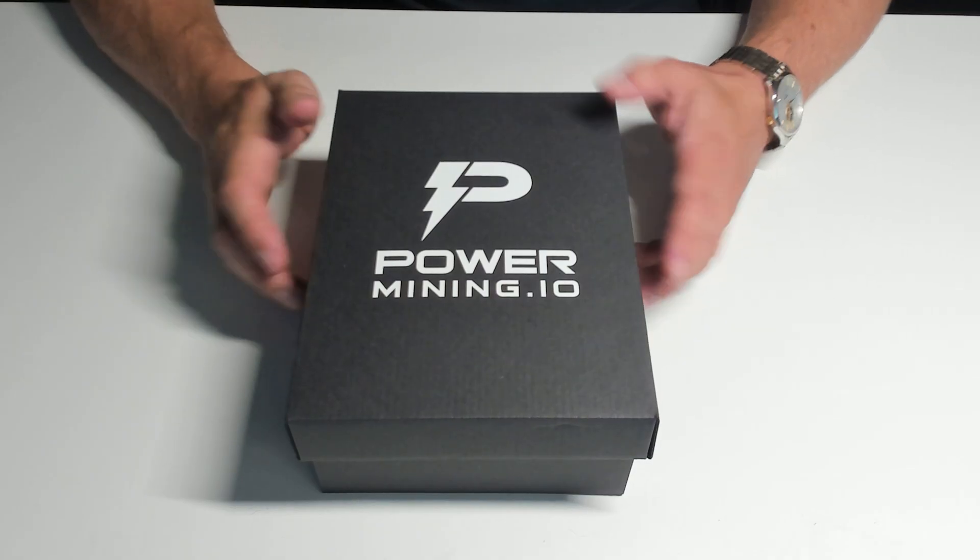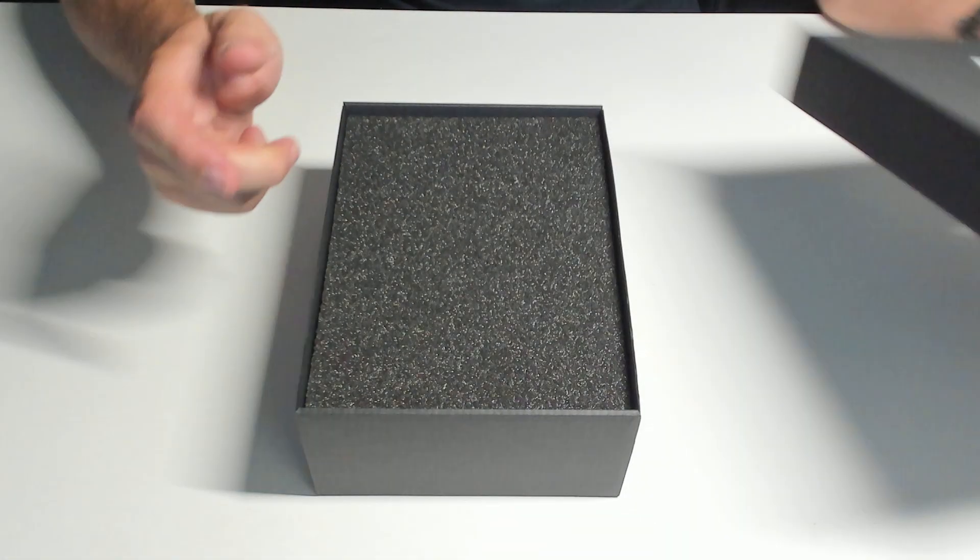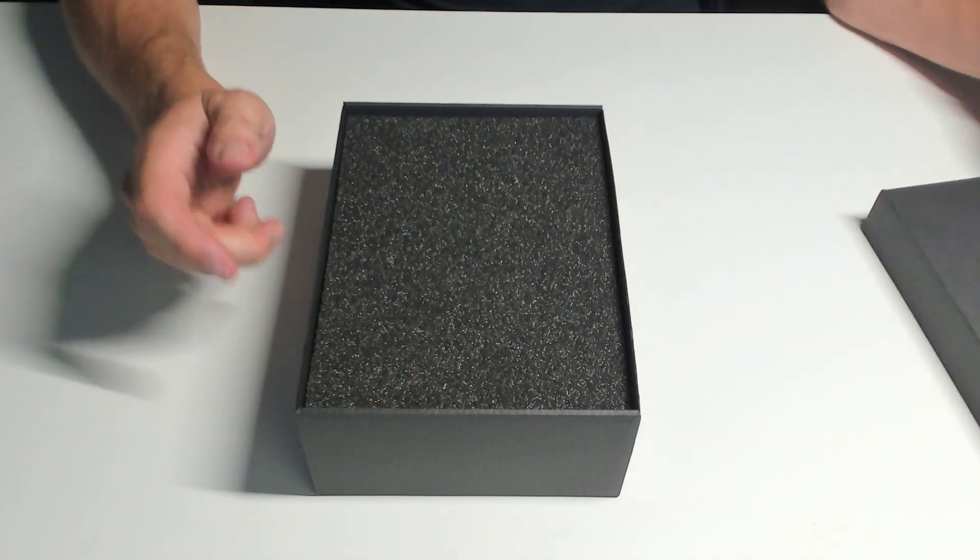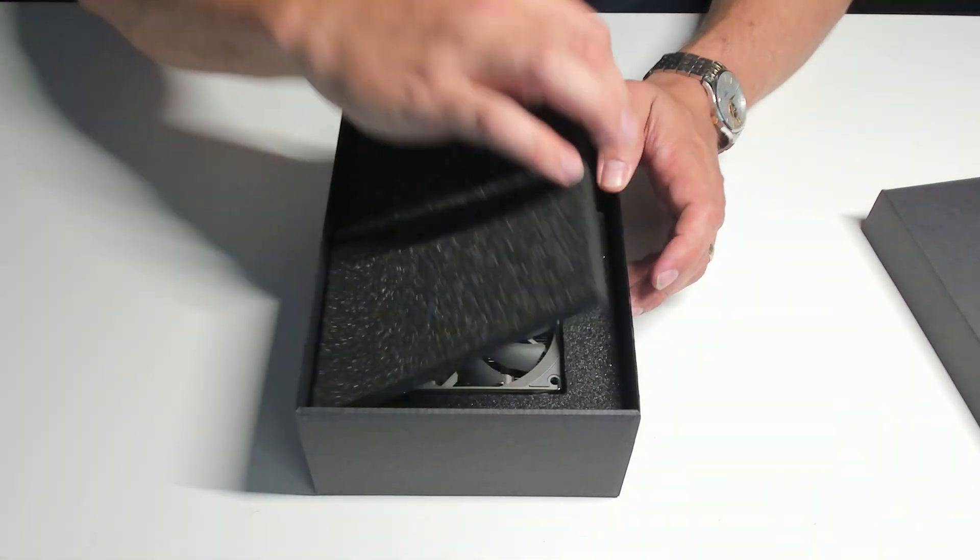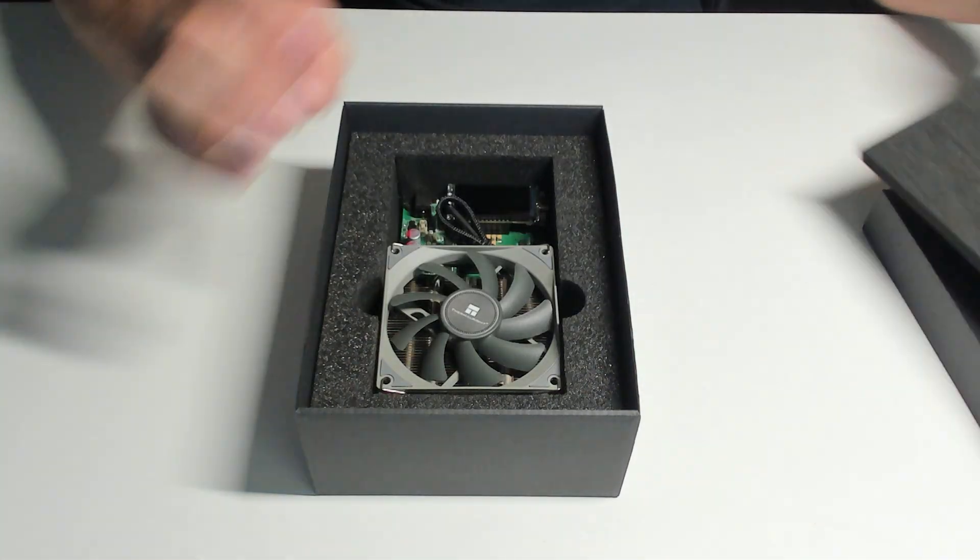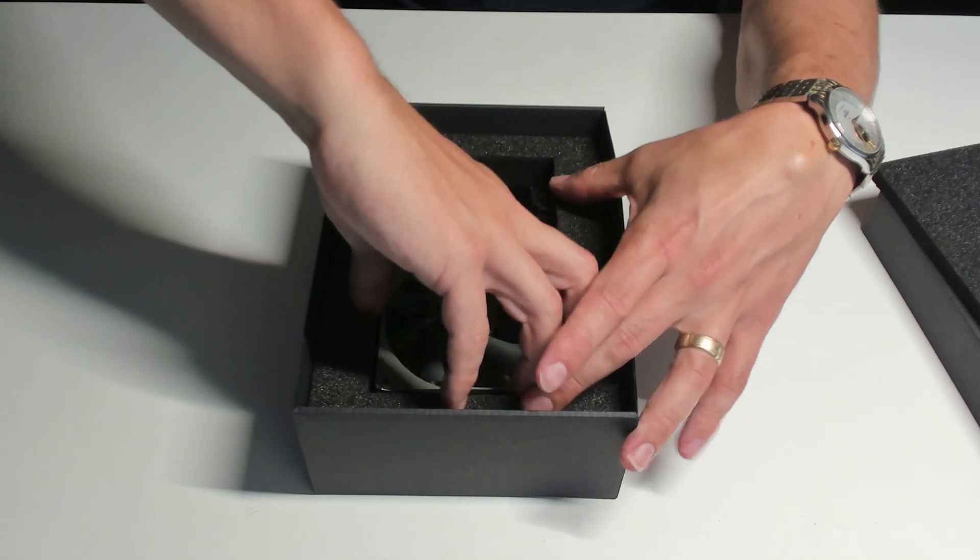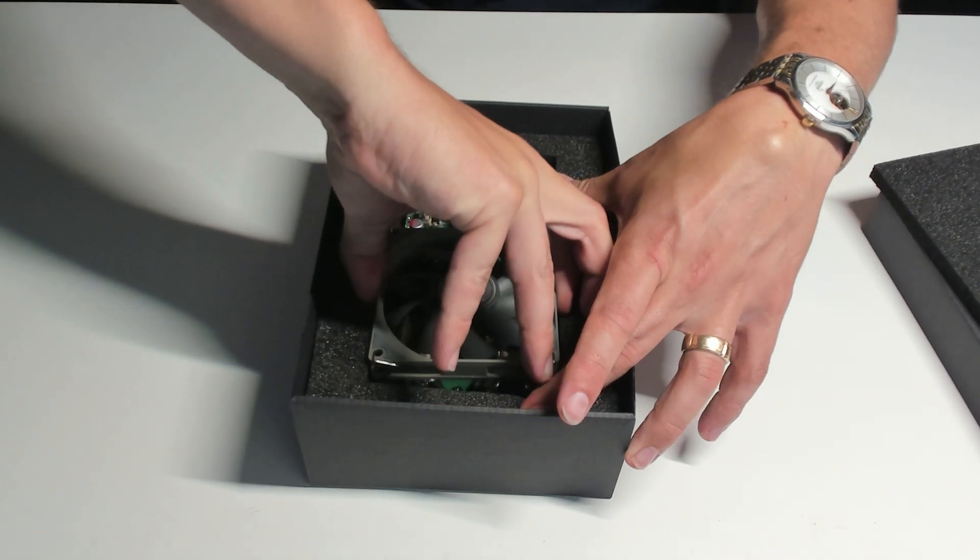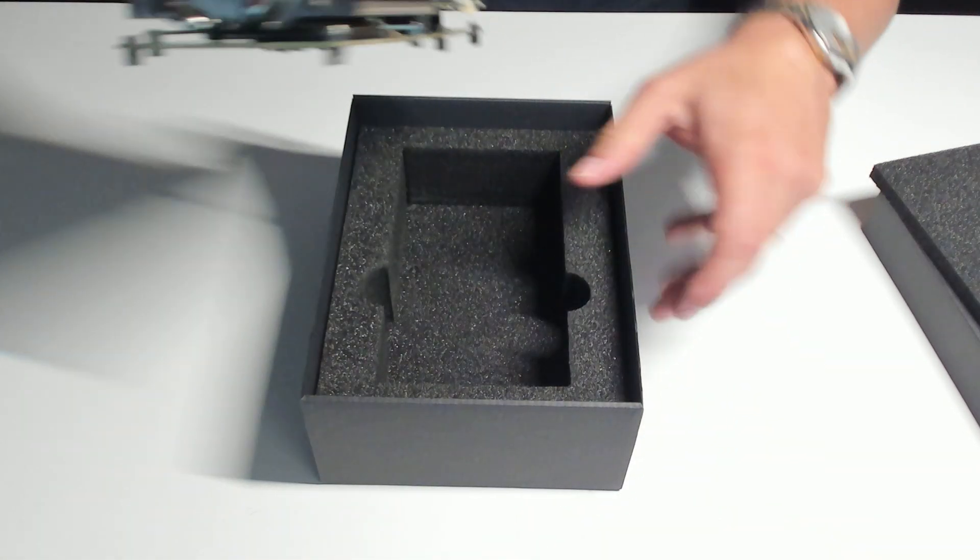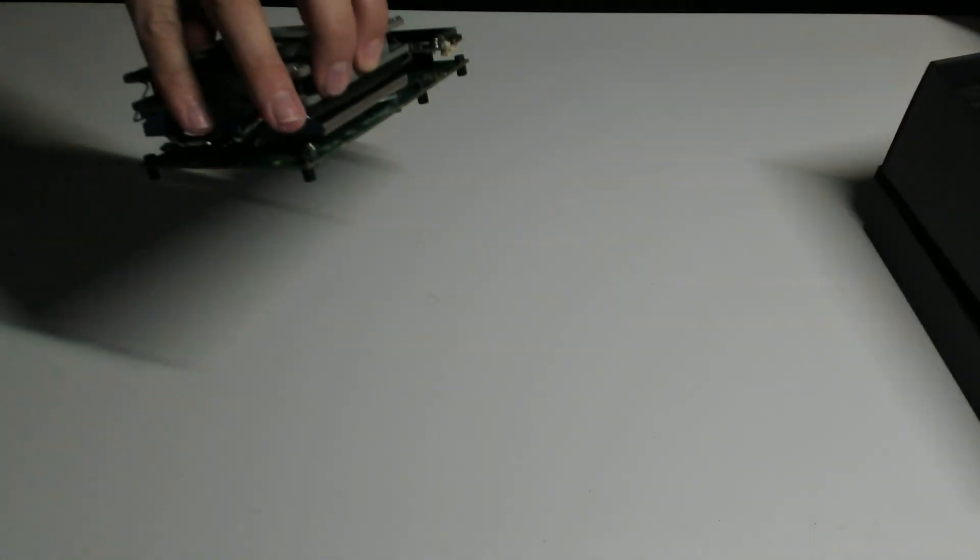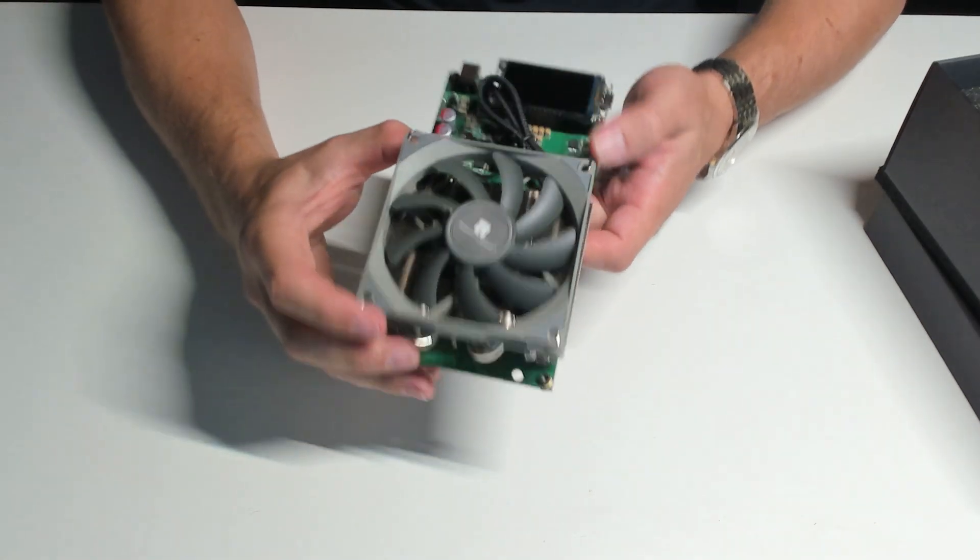Alright, let's get to the good stuff and check out this miner, the NerdQX++. There we have it. Nicely packaged. Plenty of foam in there, really nice, so shipping won't be an issue.